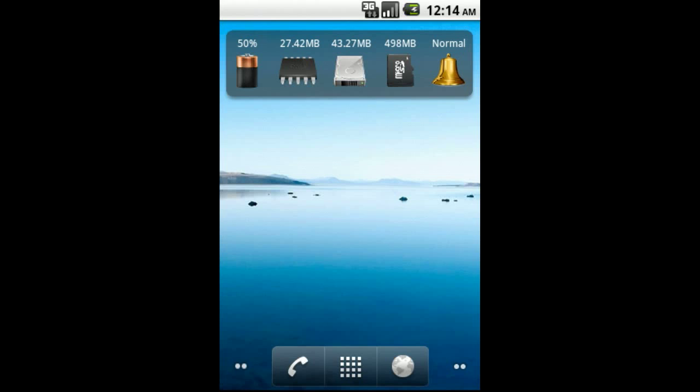The main goal of this widget is to display important system information and provide you shortcuts to features on your device. You'll notice icons representing your widget items and text above them that display info about that item. For example, the text above the battery icon will display your remaining battery percentage.